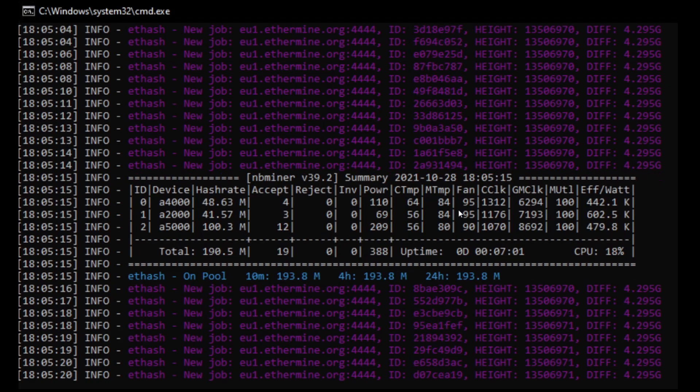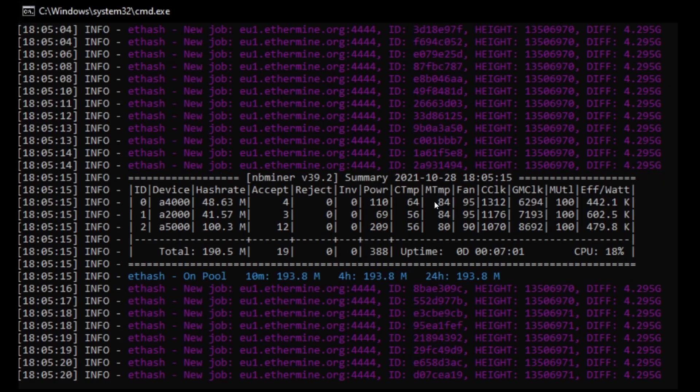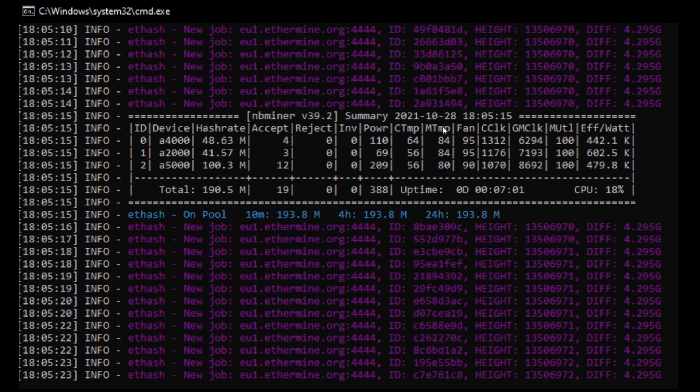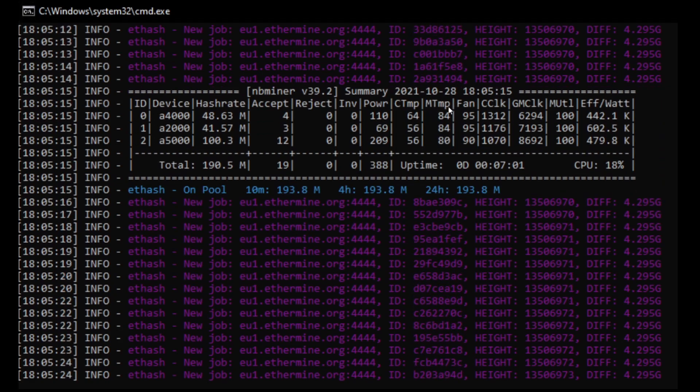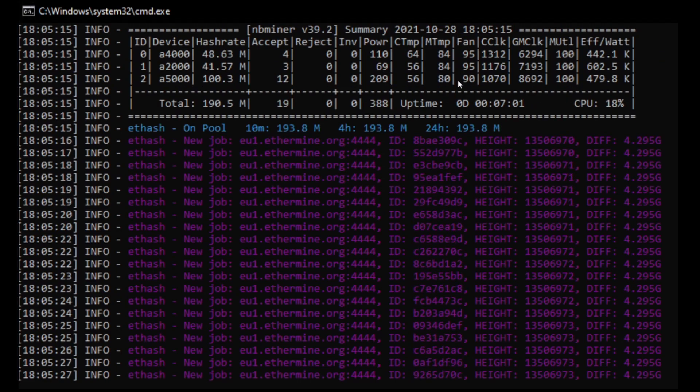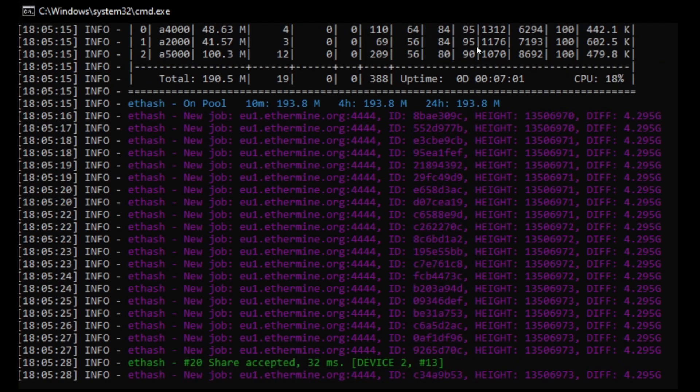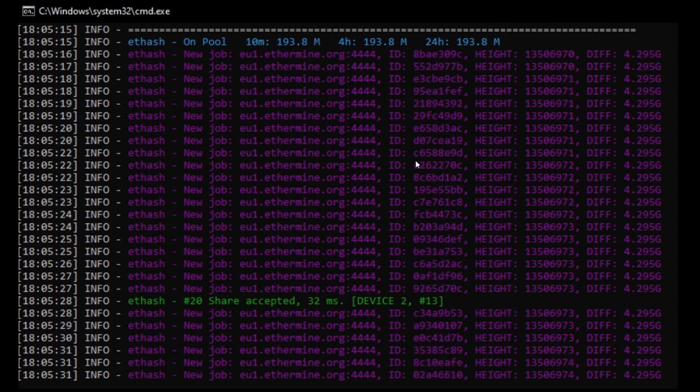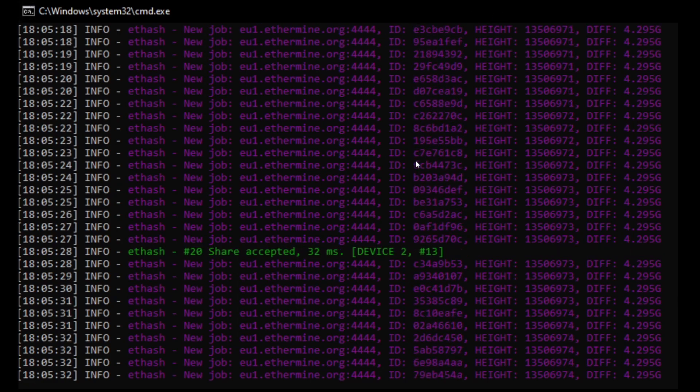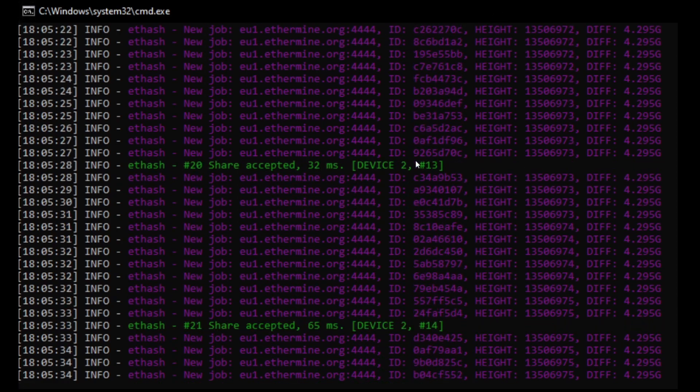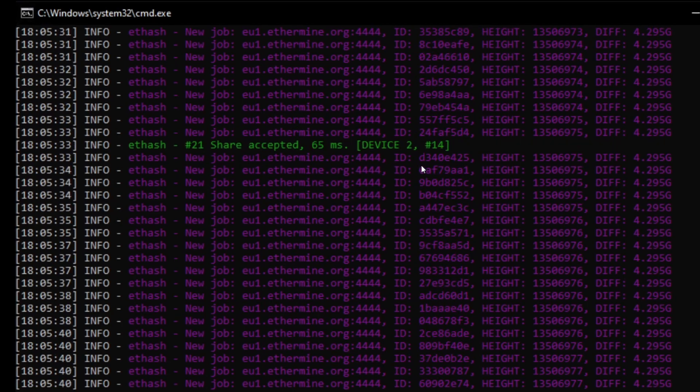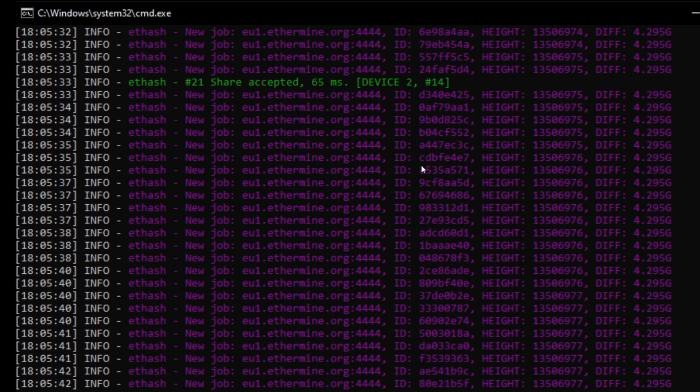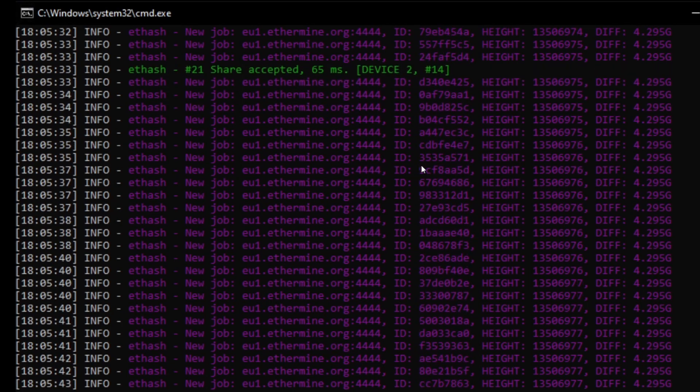I'm actually underclocking the A4000, and I'm just doing that because I'm trying to keep the temperature down so it doesn't go too high. You can see I've got 95% fan on the A2000 and the A4000.